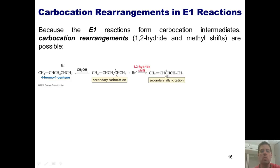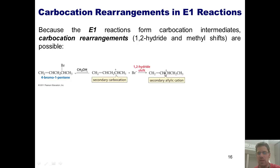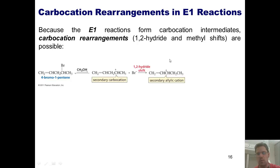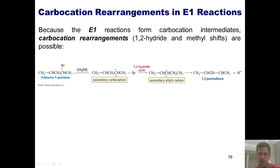Hence, this 1,2-hydride shift does occur. However, when my weak base, this methanol, eventually gets around to doing the elimination, it does so with this more stable carbocation intermediate to give me this product.